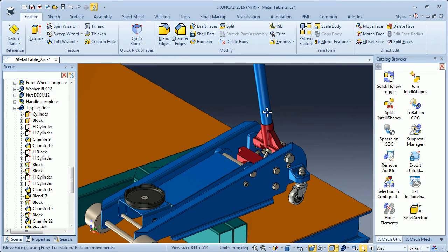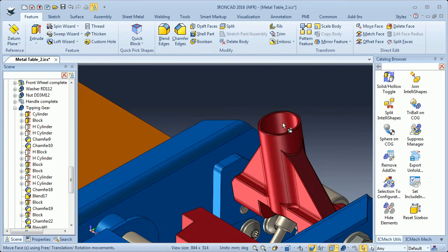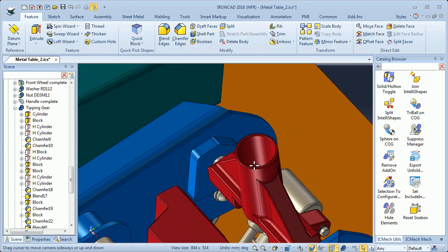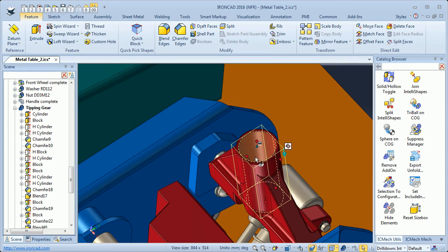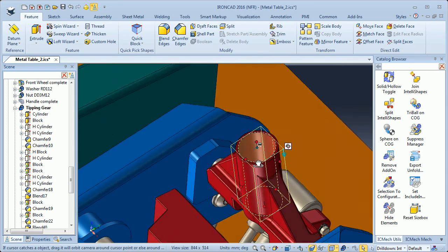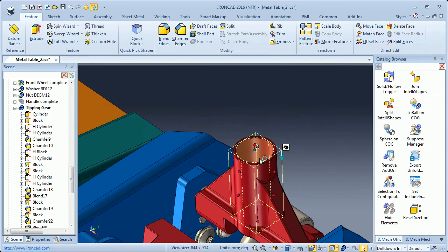First I will select the handle — handle complete, we see here in the scene browser. I will hide it and then zoom in so that we see the hole. I will select the hole so that we are in intelli shape mode. Now we can create a handle of this hole. But first, if I left drag a solid hollow and drop it here in the scene, it will turn it into a solid cylinder.